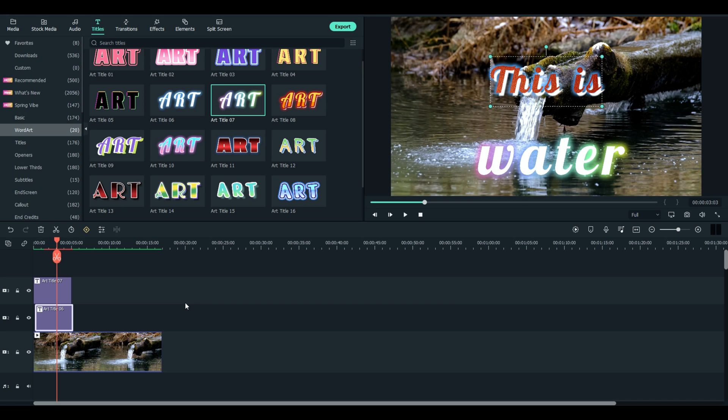Very nice of Filmora to include these for free. And that's it — just a quick demo of the beautiful new WordArt titles. I hope you're enjoying these videos, and we'll see you real soon on the next video.